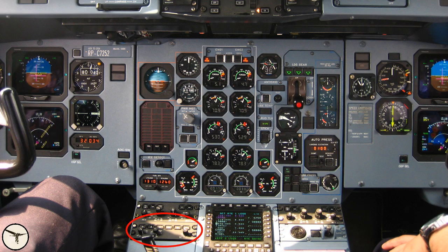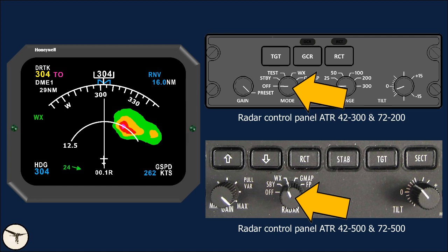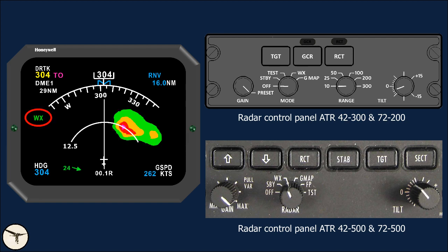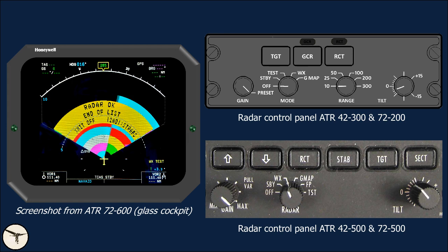The weather radar control panel is located below the captain's EFIS control panel. There are two different control panels: one for early ATR variants, and one for the 500 variants. The mode selector has the following positions: Off; Standby, used during taxi and in flight when radar is not needed; Weather, which returns in green, yellow, red, and magenta; and Ground Map, which returns in cyan, yellow, and magenta. The test function displays a test pattern.